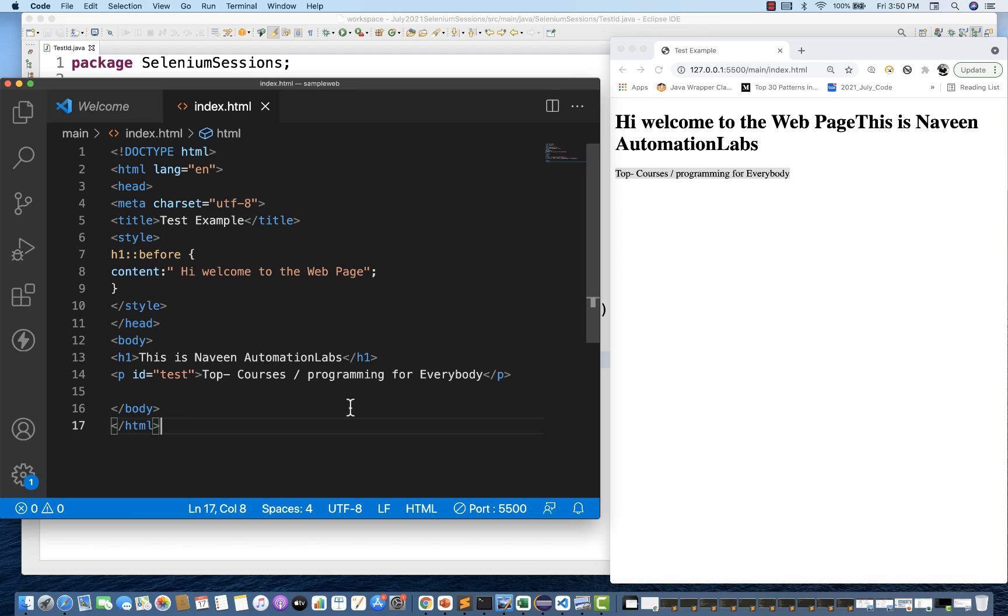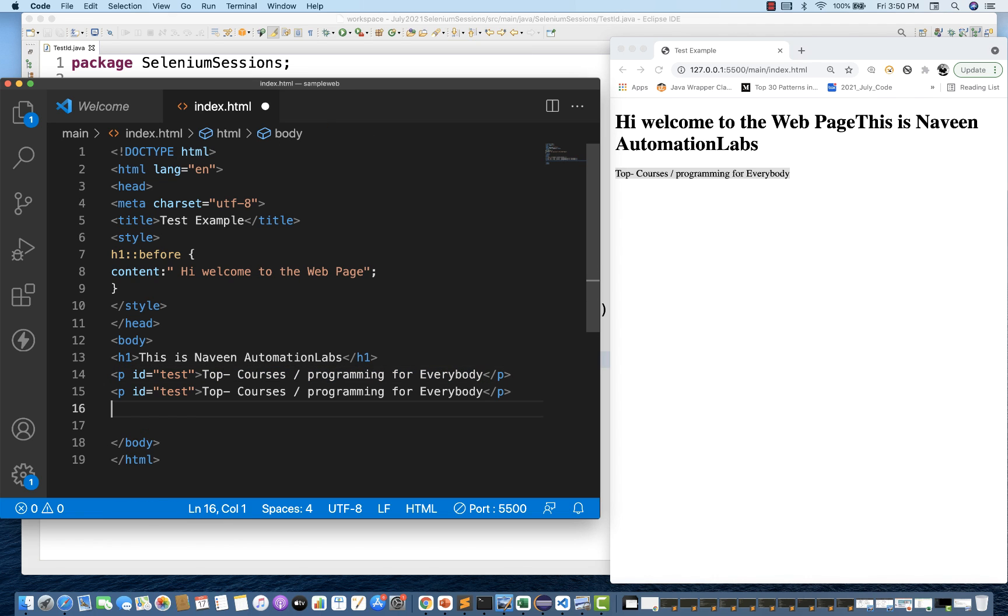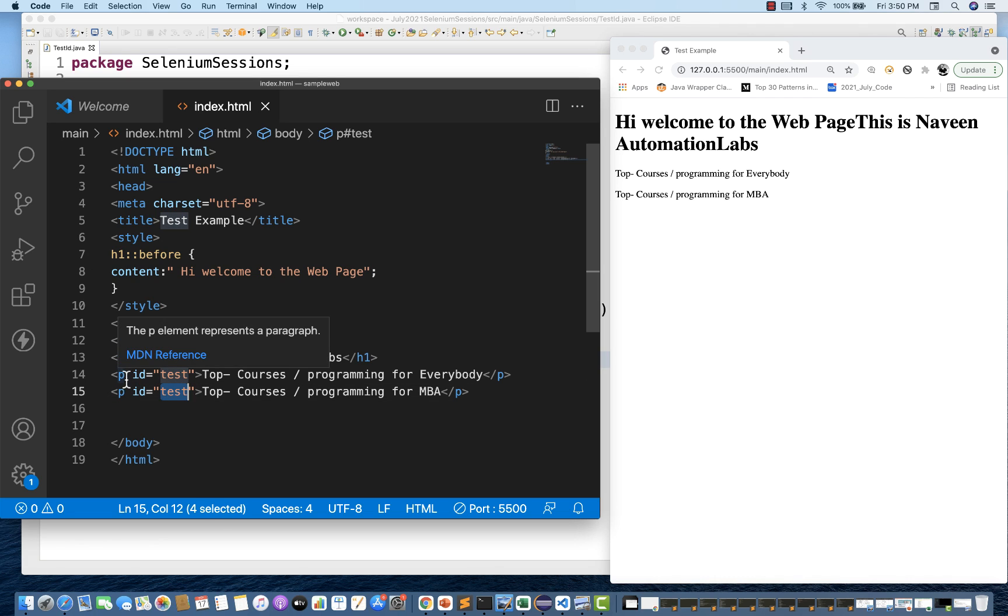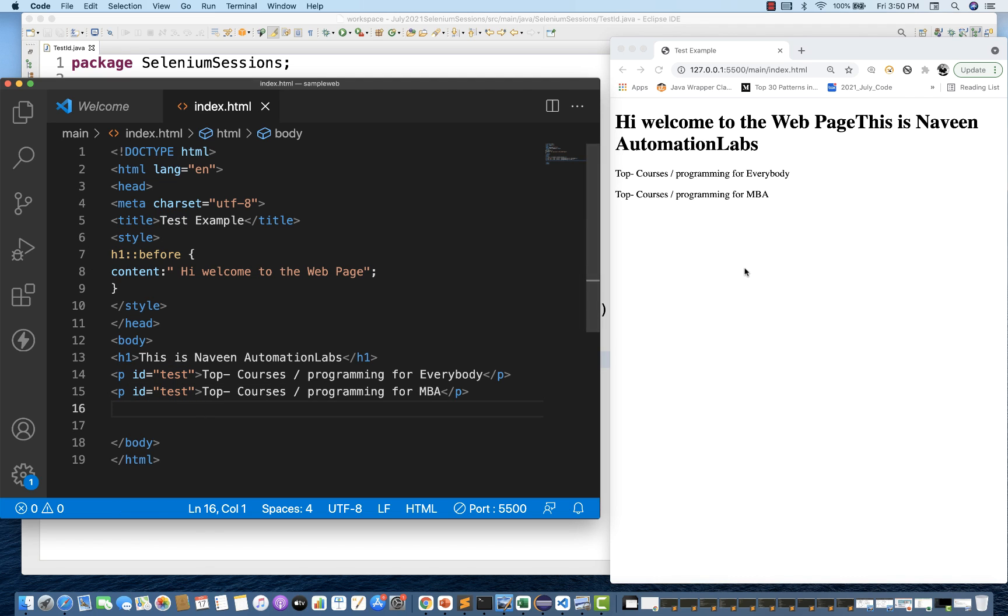Let's say I'm going to create one more paragraph here which is having some different text over here. Let's see for MBA. And then you save it. And then here you can see this ID equals to test and ID equals to test. Both are, both the HTML tags P and P. Both the paragraphs are having the same ID.